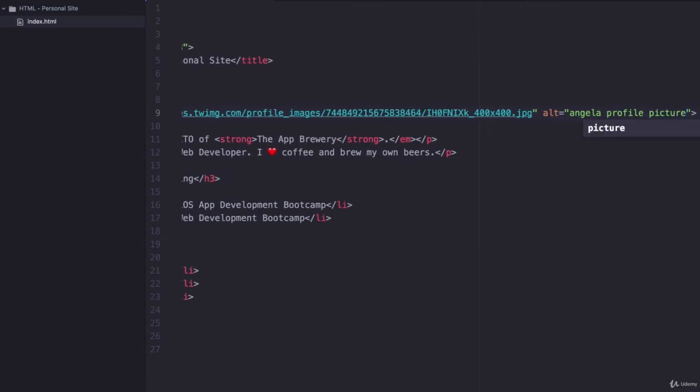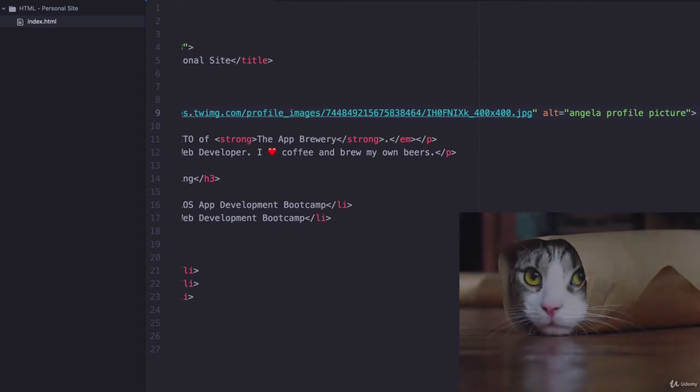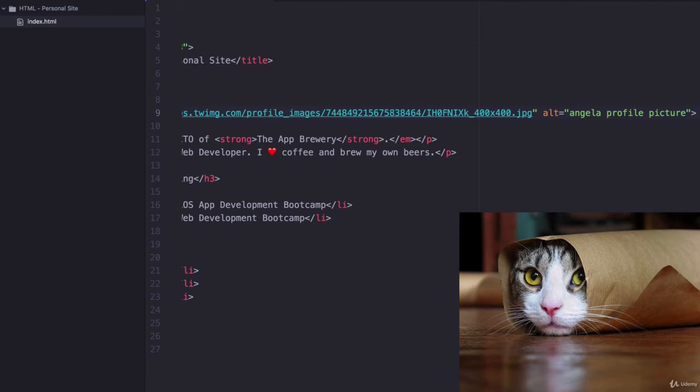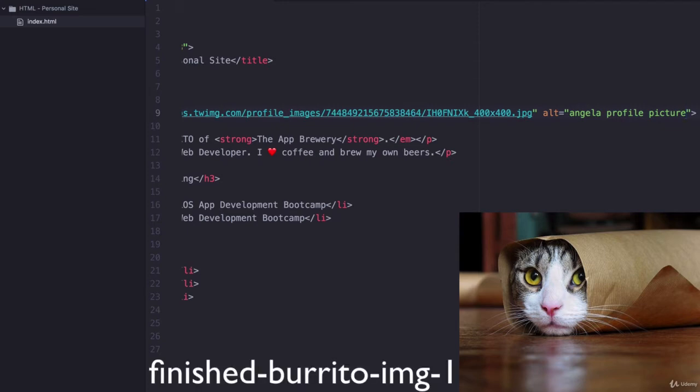If you're interested in search engine optimization and getting your website ranking for certain keywords, this is something that Google looks at to try and figure out what your web page is about.